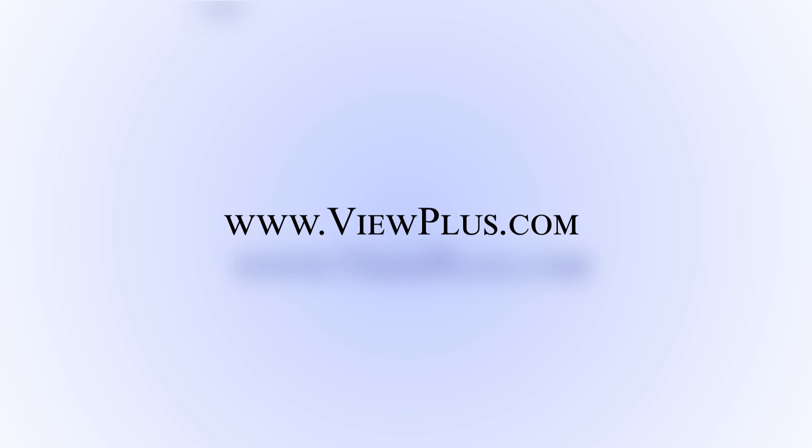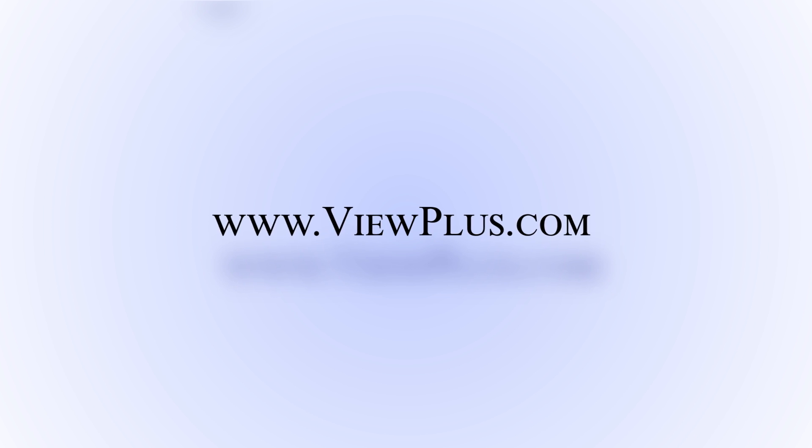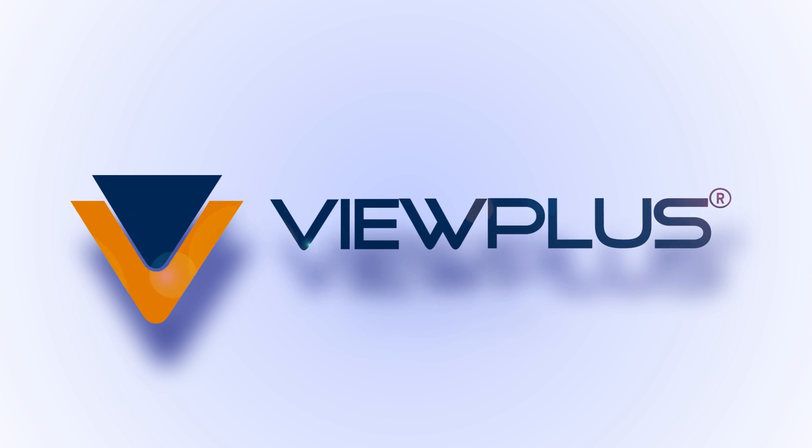To find more tutorials on this or other topics, please visit www.viewplus.com.